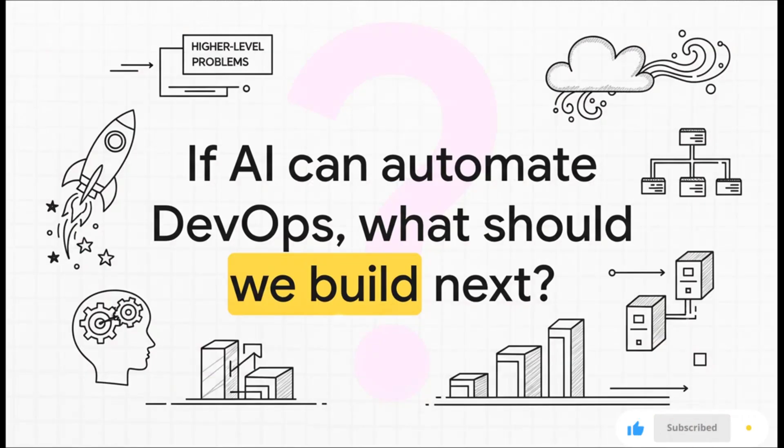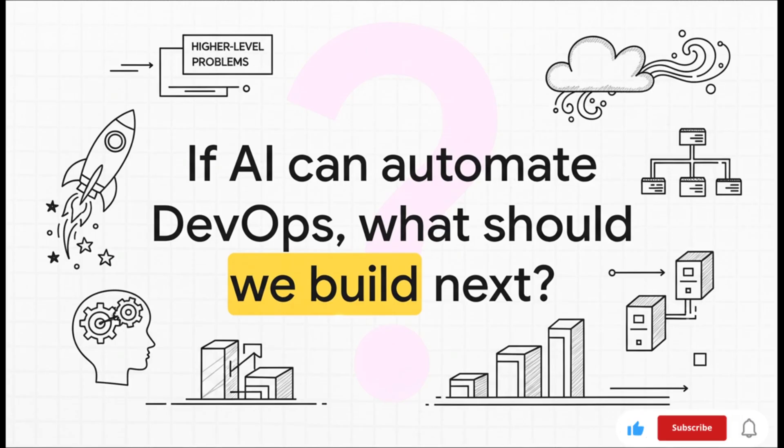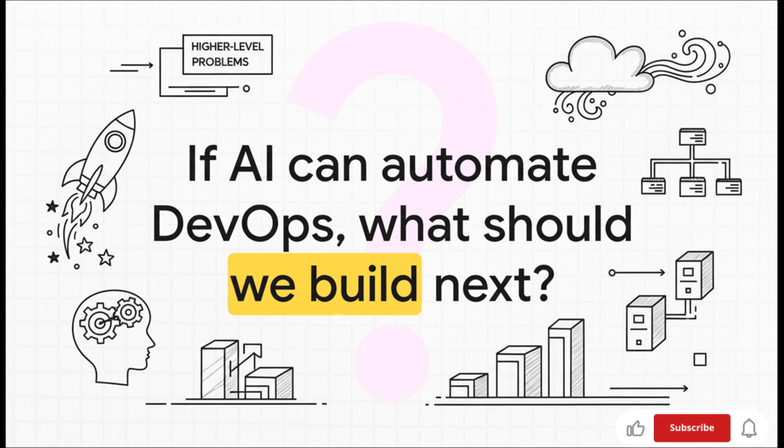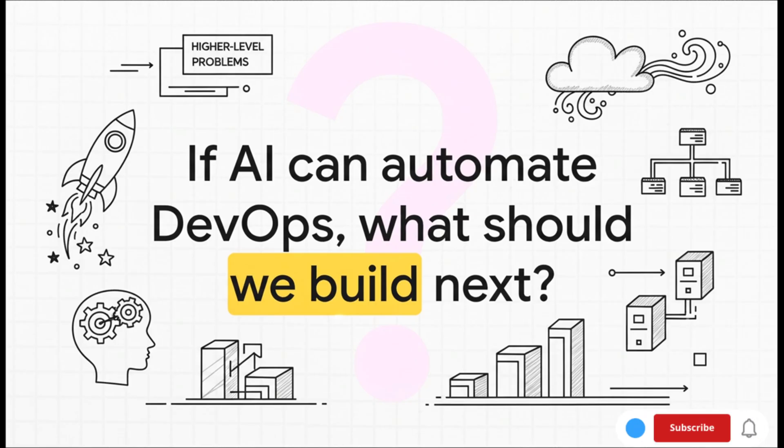If we have AI that can handle this kind of complex, messy, real-world DevOps work all on its own, it completely changes the job. It frees up developers and engineers to stop wrestling with YAML files and start focusing on the big picture, on building the next great thing. So the question isn't just about what the AI can do anymore. It's about what we are going to build next now that we have this incredible new power.